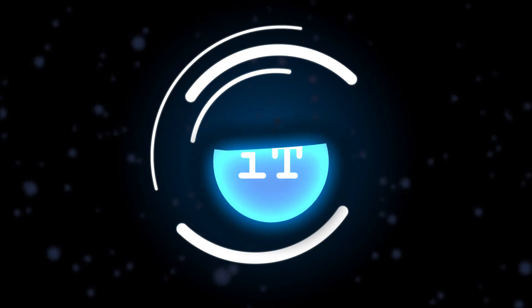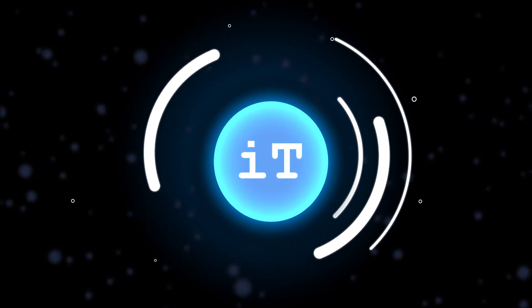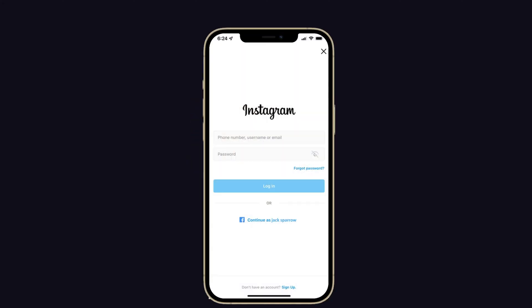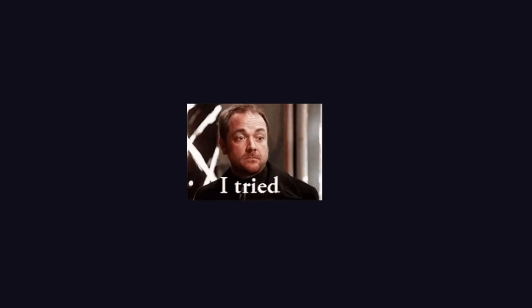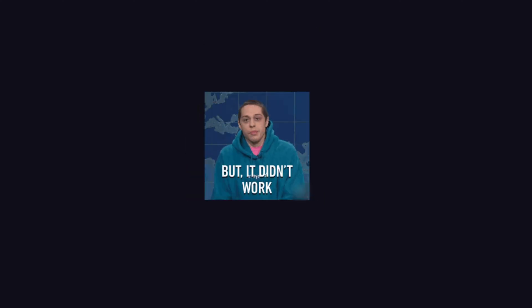Hello guys, welcome back to iPhoneTopics.com. Recently, when I tried to login my Instagram account, it showed a feedback error on my iPhone. I tried several methods, but it didn't work for me.